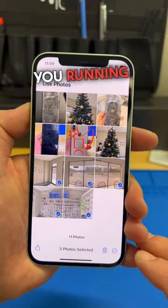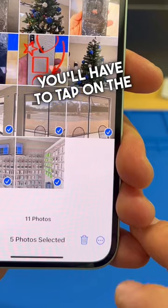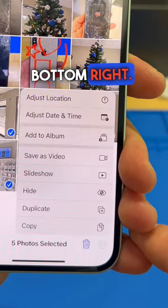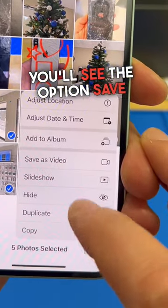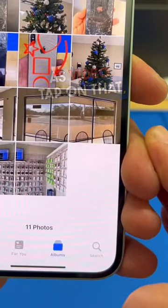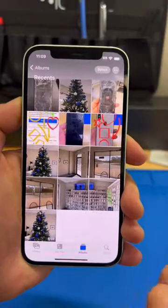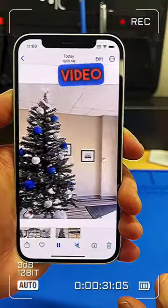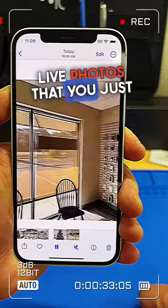For those of you running iOS 16, you'll have to tap on the three little dots on the bottom right. From here, you'll see the option Save as Video. Tap on that, go back into your albums, and you'll see a video from all the live photos that you just selected.